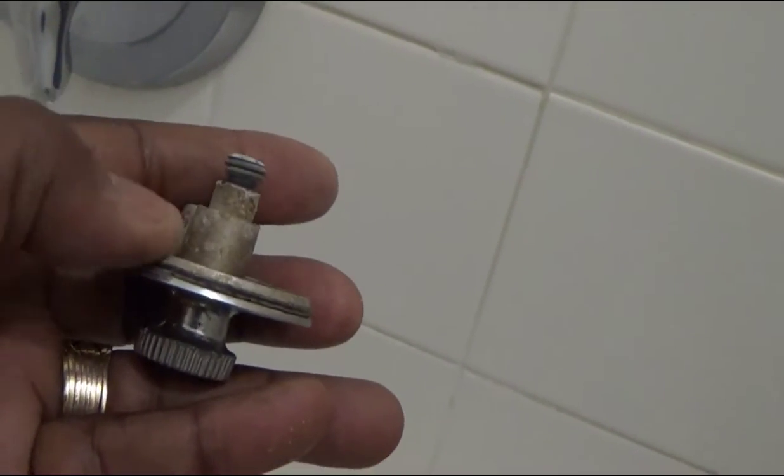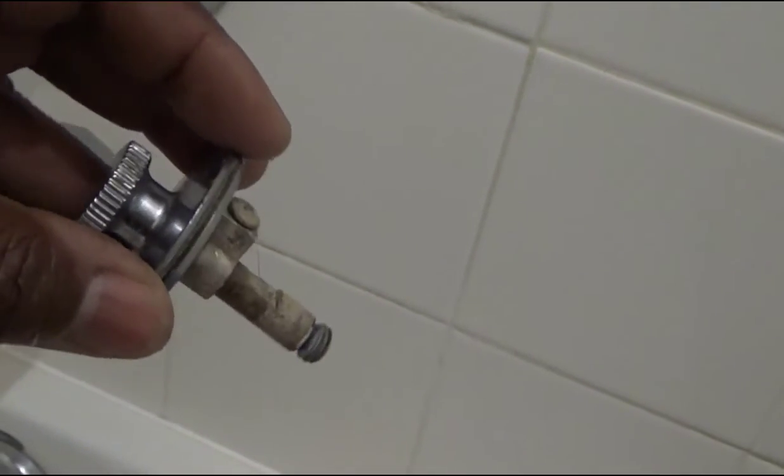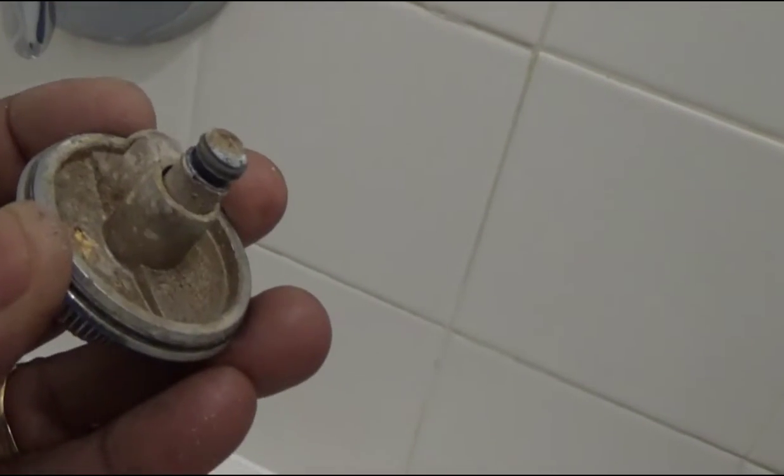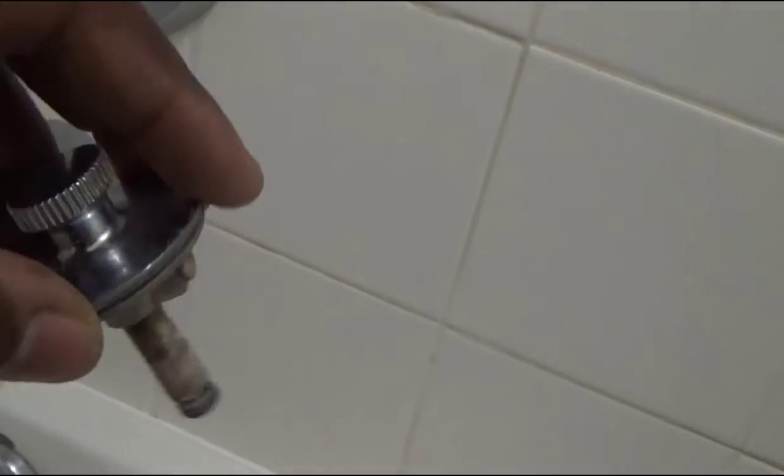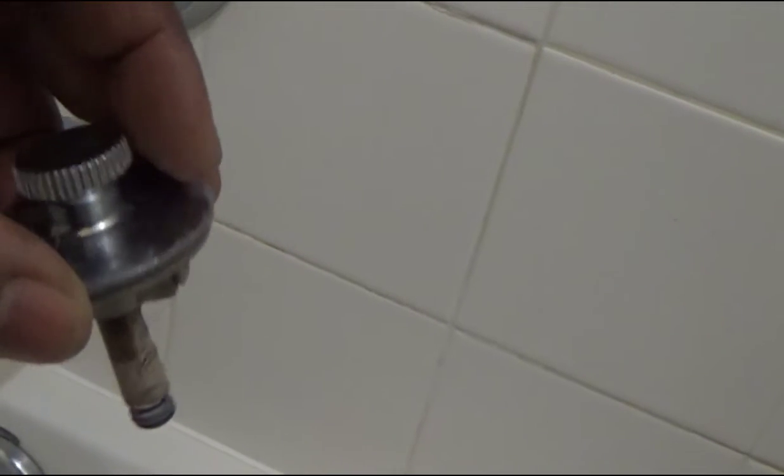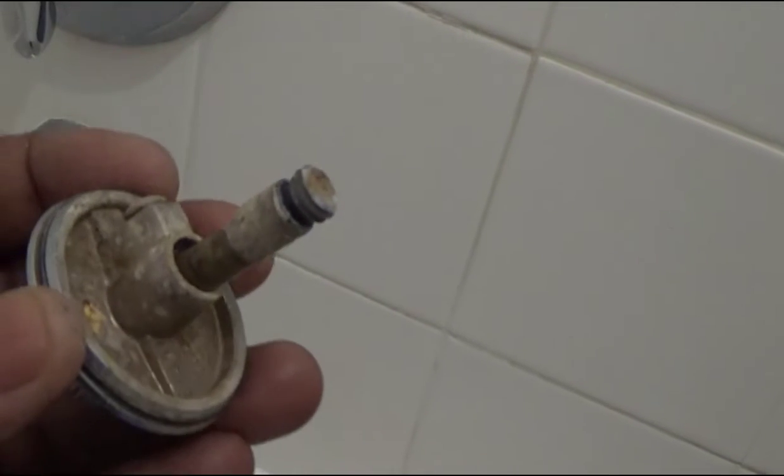So once you get it off I'm just going to show you how this thing operates right here. It just goes up and down. When it's down like that or up you can spin it, but when it goes down it locks itself. So that's how you screw it in and out.